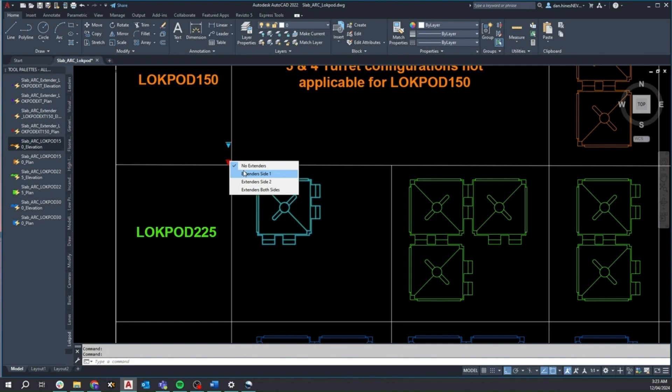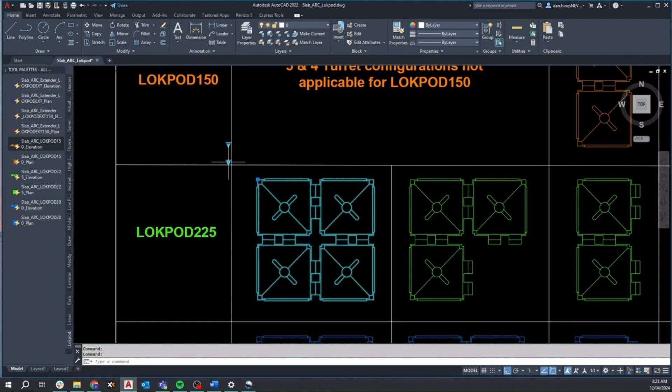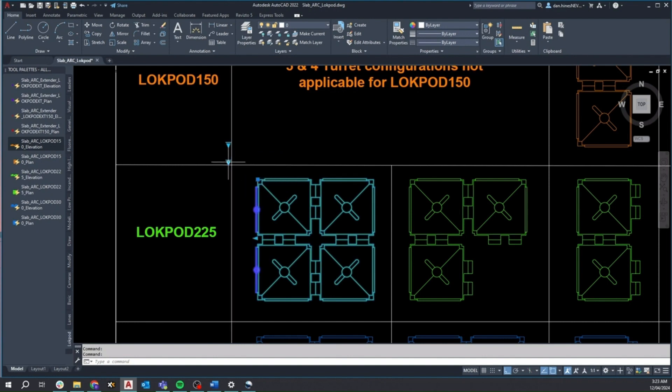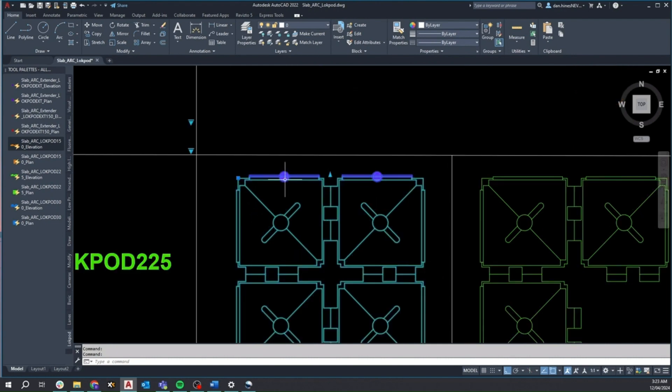It's important to highlight that the Lockpod 150 block is available only in single and double turret configurations. Therefore, the full and three-quarter options won't be available in the top visibility selector. However, all other functionalities remain consistent with the other Lockpod sizes.